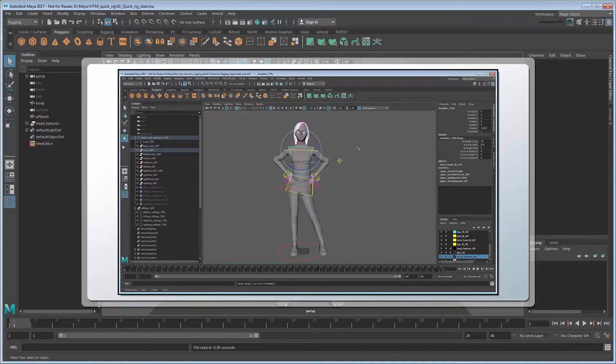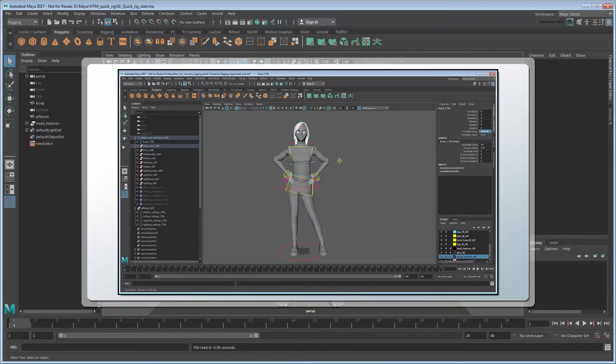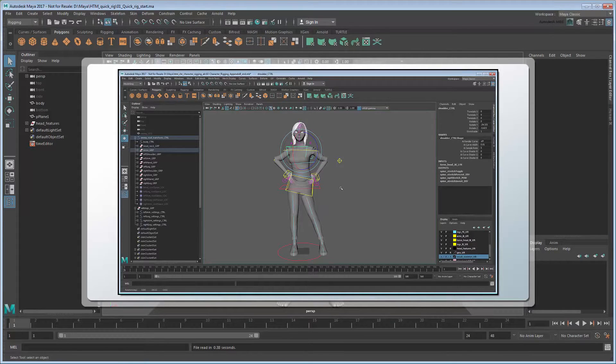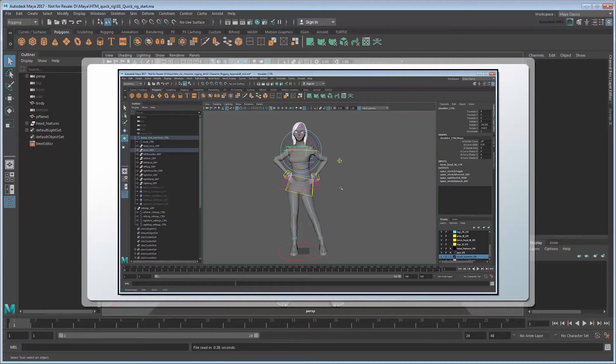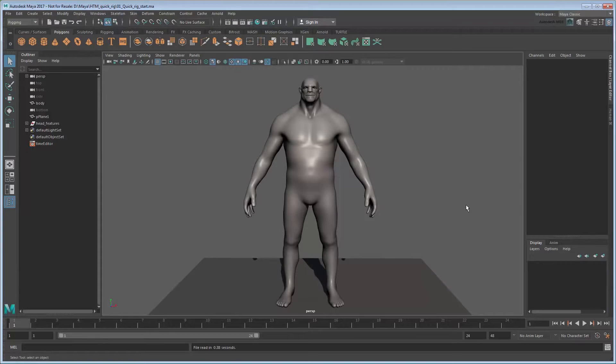While this level of customization is ideally suited for high-fidelity movie or cutscene characters, what if we just wanted to make a simple rig for a game or background character that wouldn't be looked at quite so closely? For that we can use the QuickRig tool, introduced in Maya 2016 extension 2.